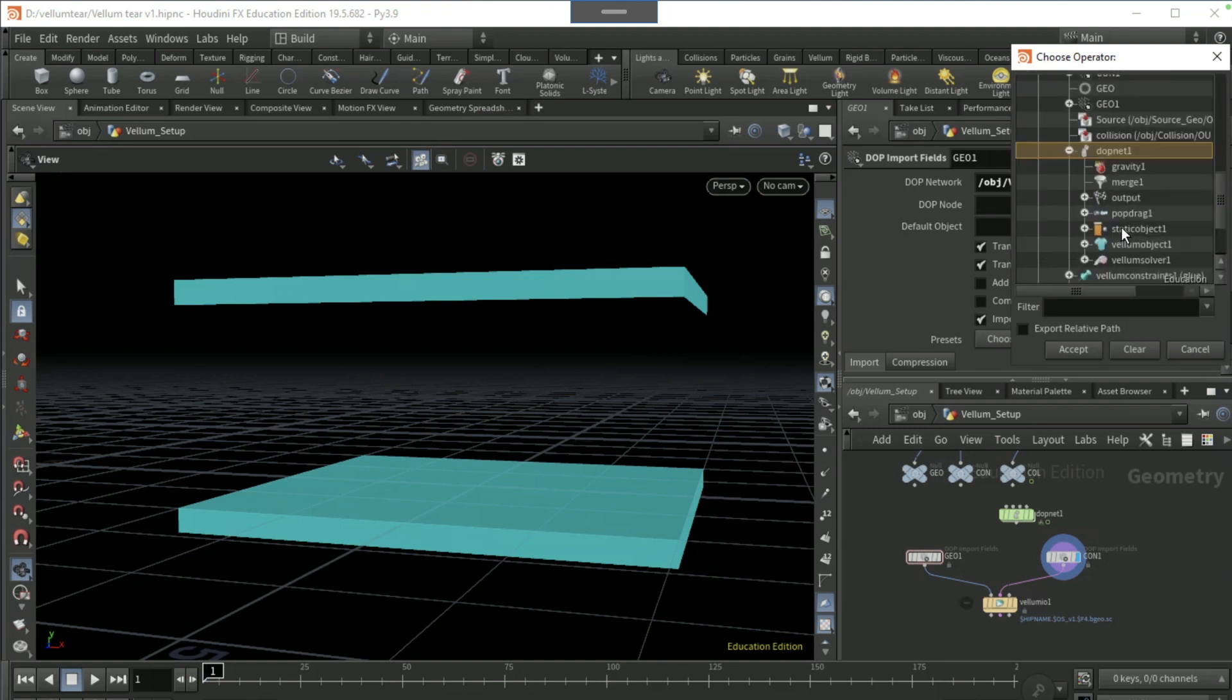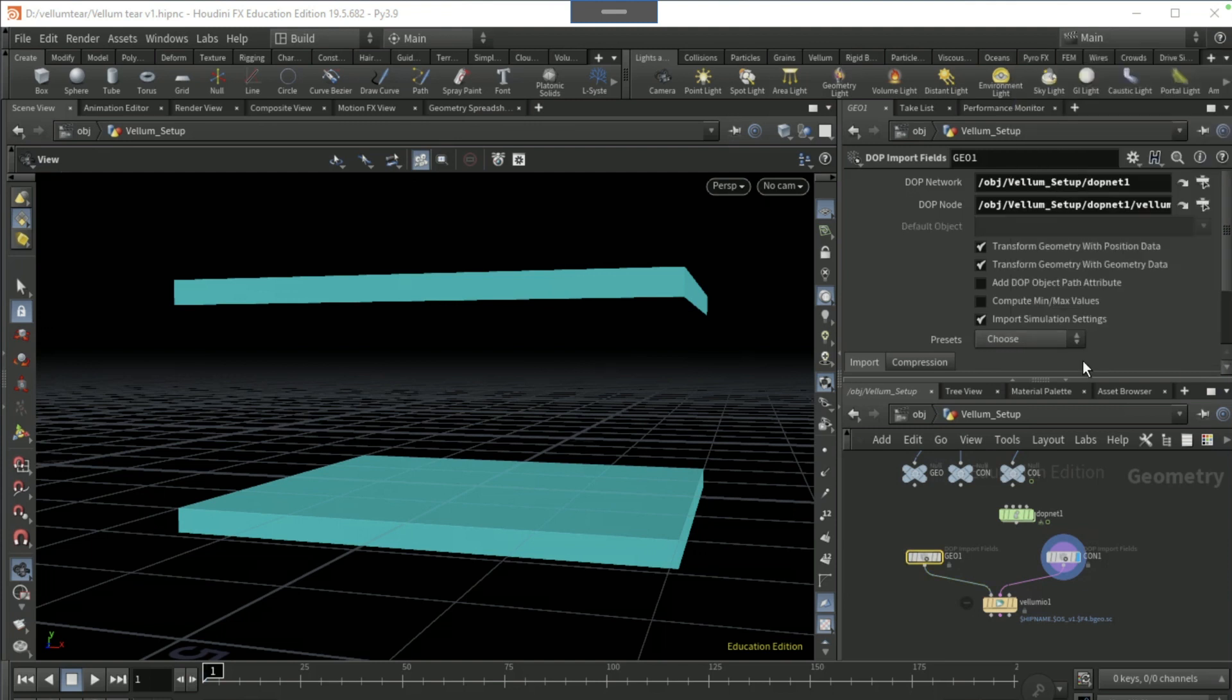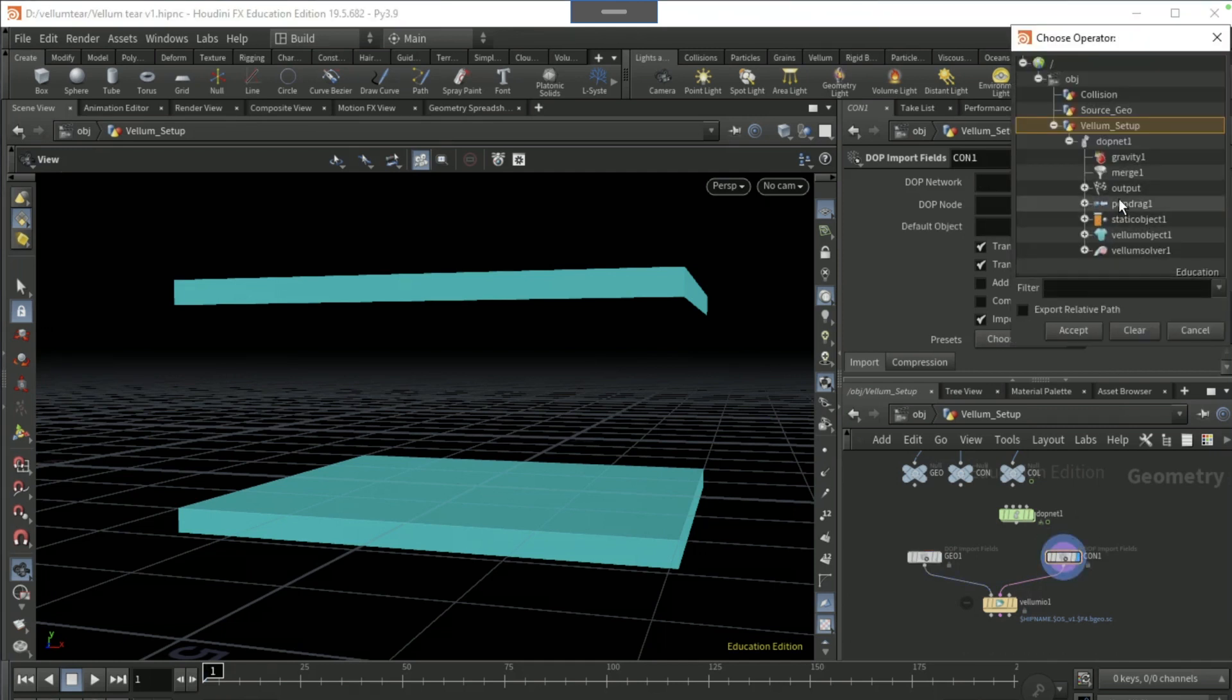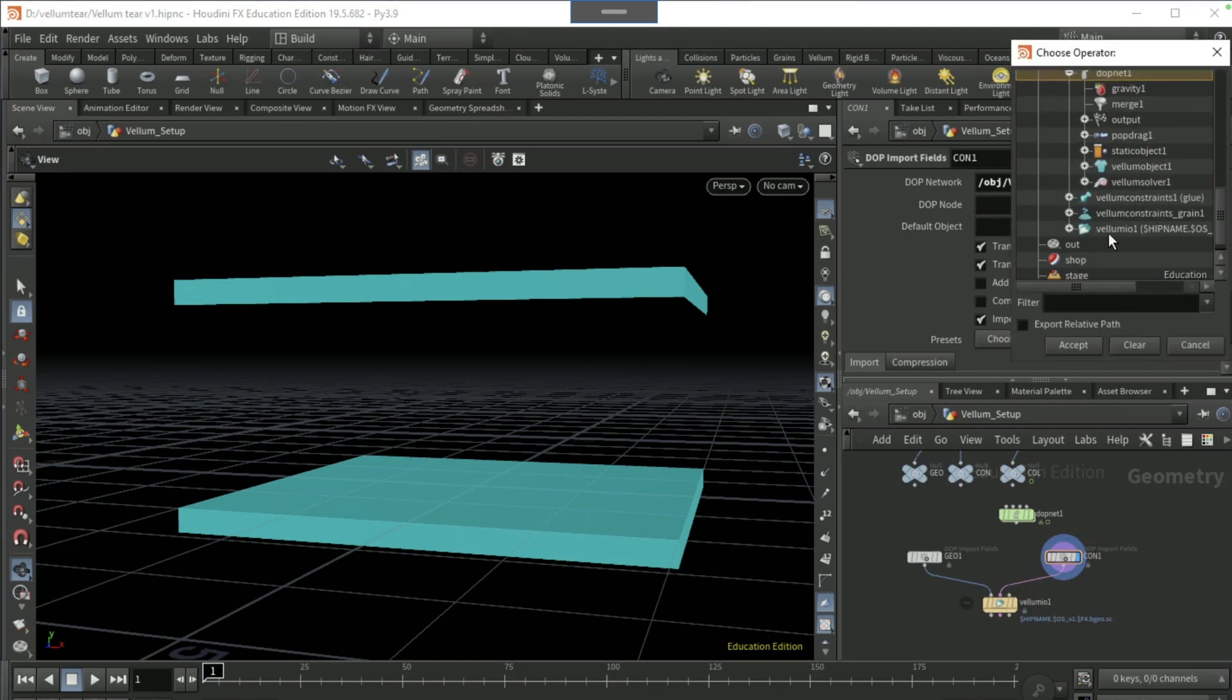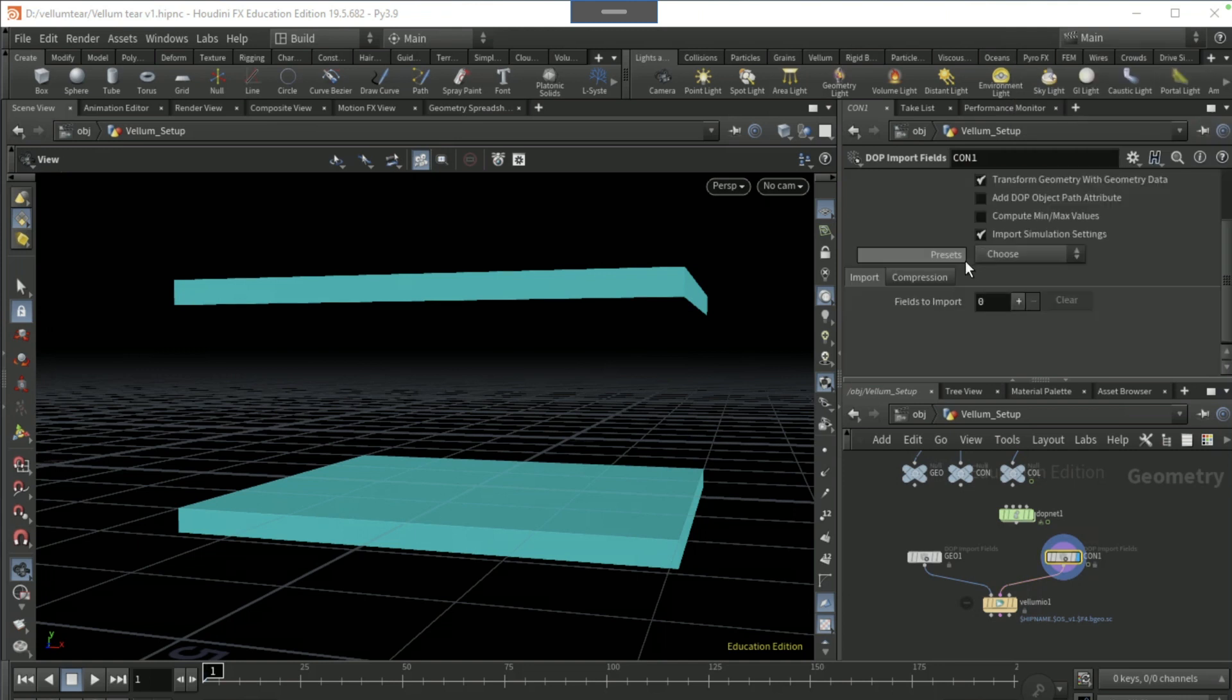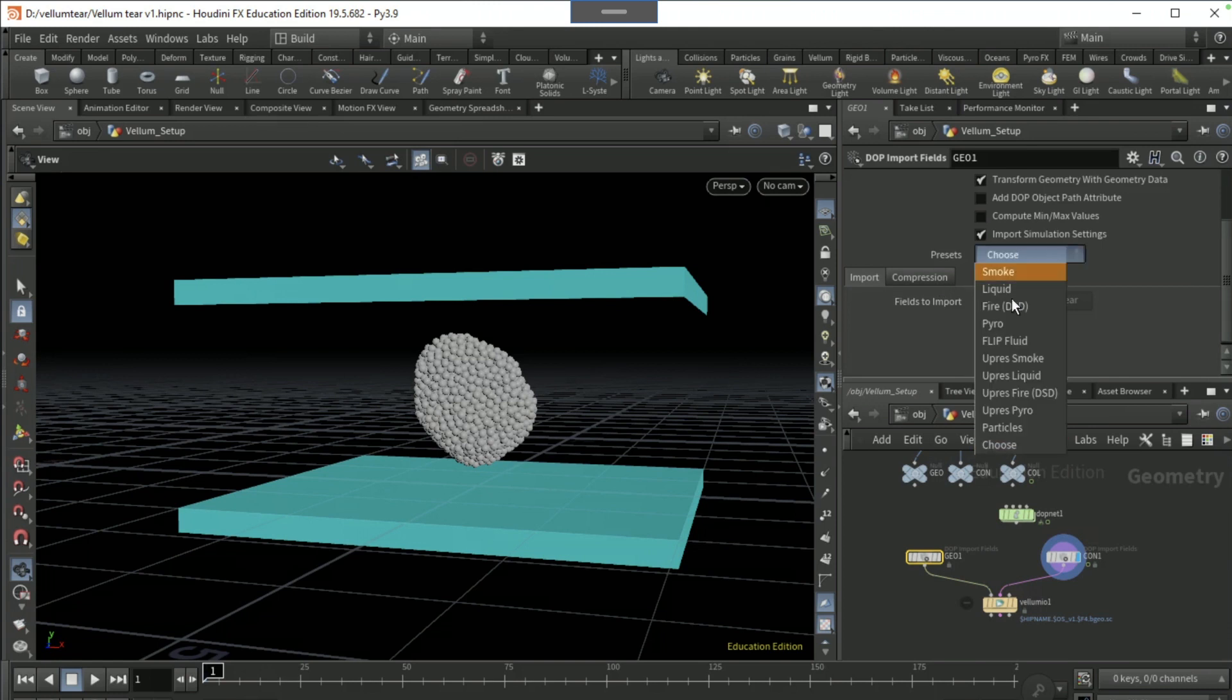Do the same for the constraint. So the DOP net is the DOP network and the DOP node is the vellum object which is inside the DOP net. And presets as particles for both of these.